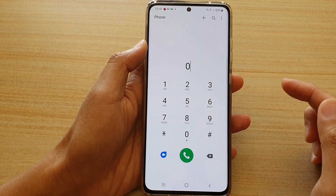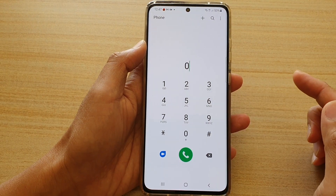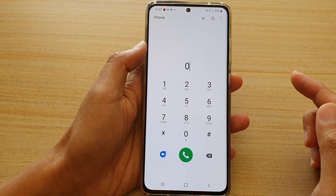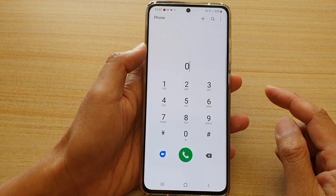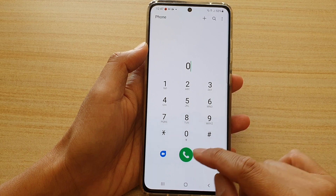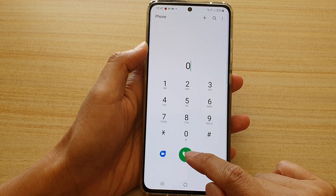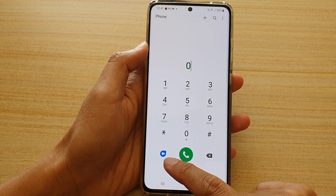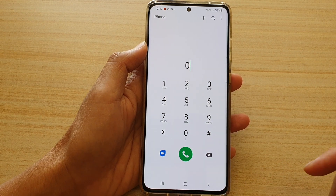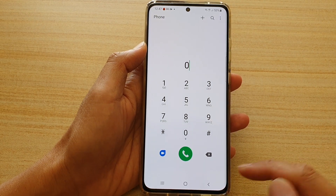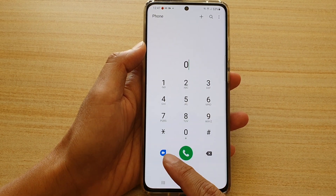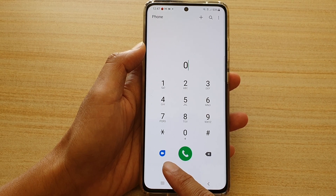In this video we're going to take a look at how you can make a video call within your phone app on the Samsung Galaxy S21 series.